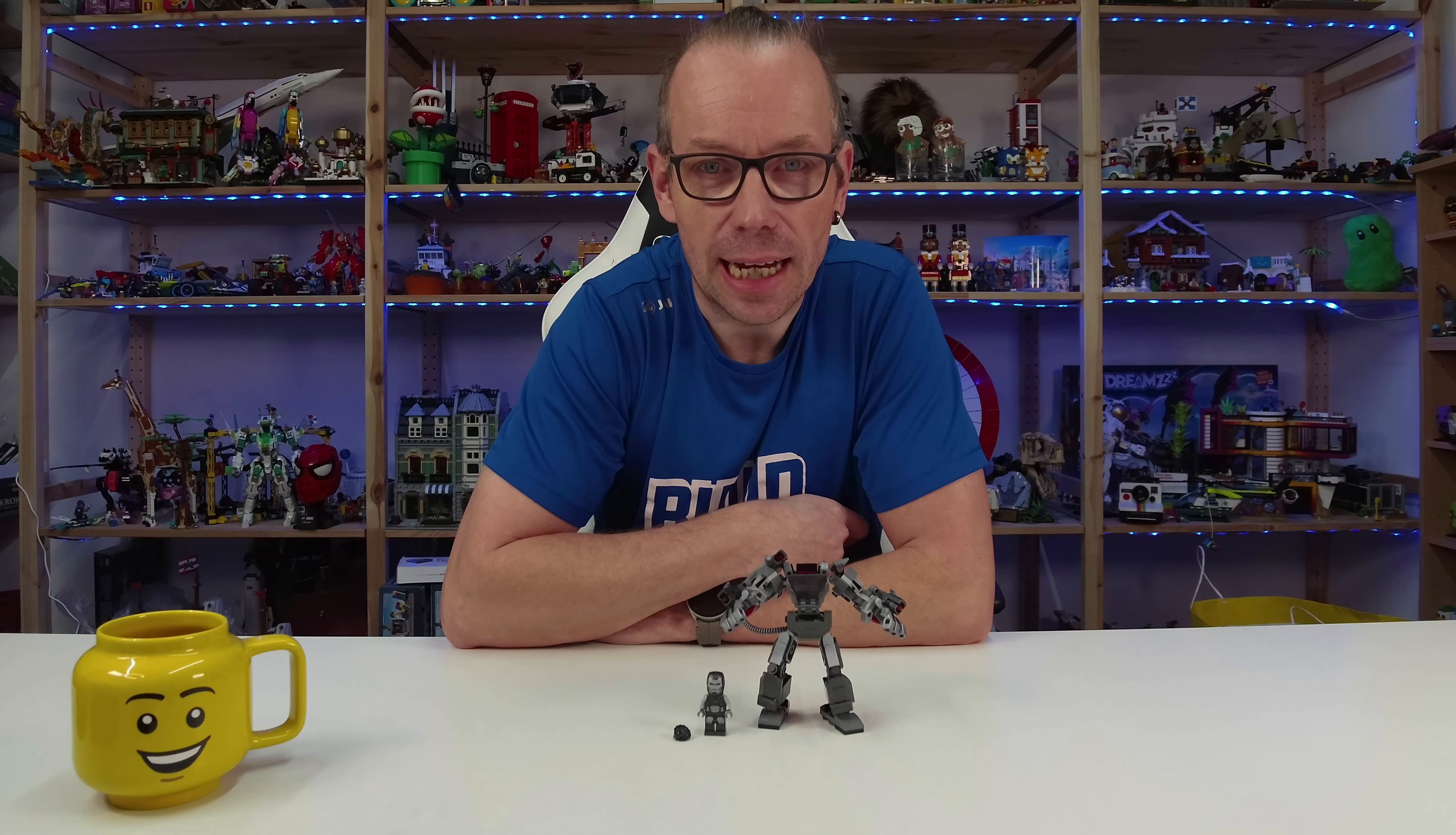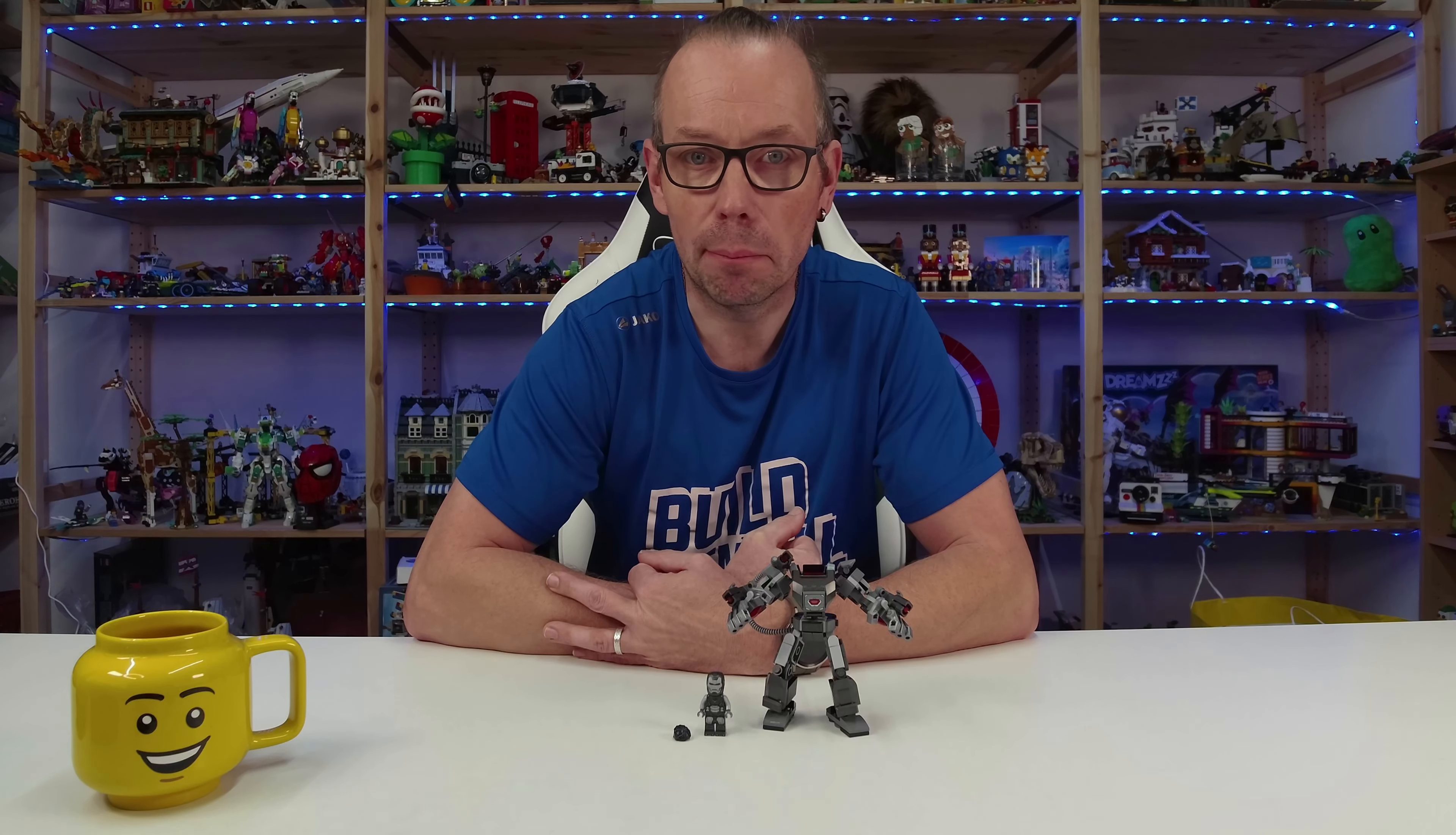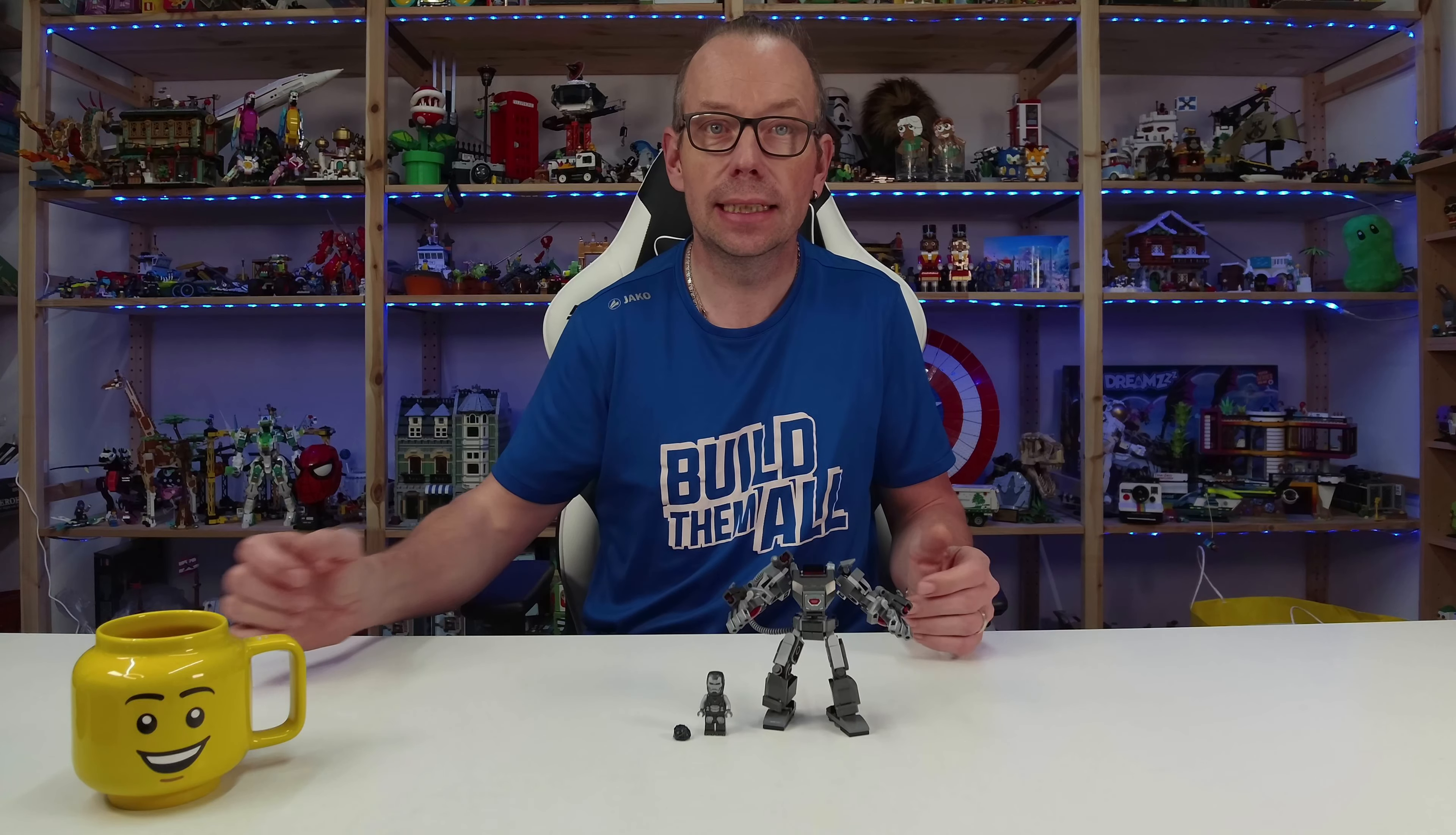Welcome LEGO fans, I'm Holger the Austrian Brick Fan from Carinthia in Austria, and today LEGO Marvel set number 76277, the War Machine Mech Armour. The set consists of 154 pieces for $14.99 or 14 euro 99, and we get one minifigure.